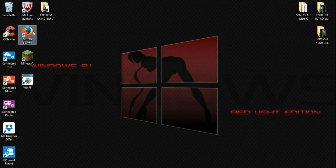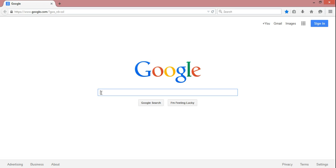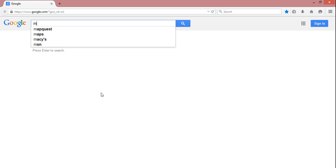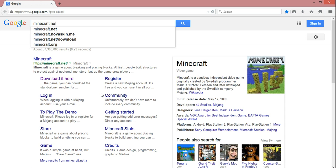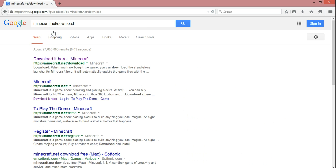Go ahead and go in any browser. Then down here in the search, just type in Minecraft.net forward slash download and it should automatically come up.